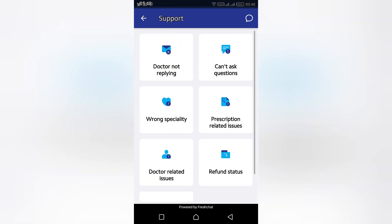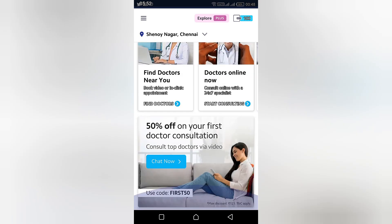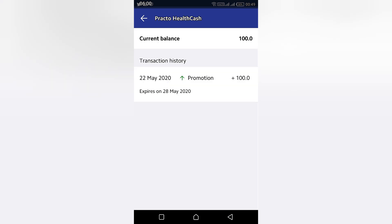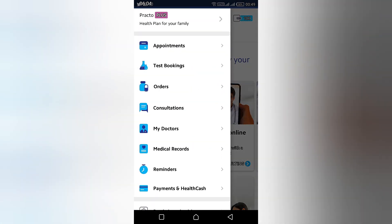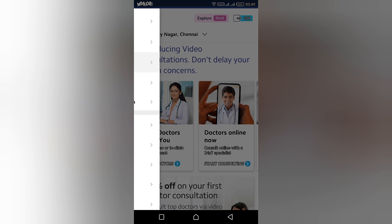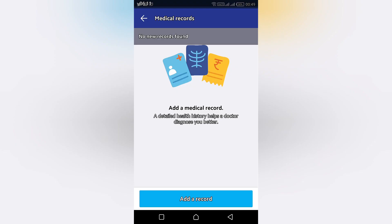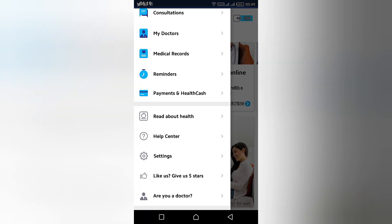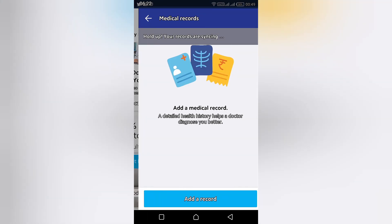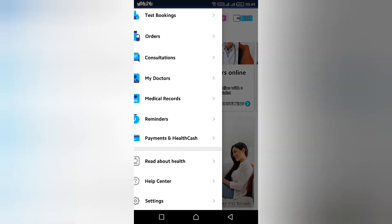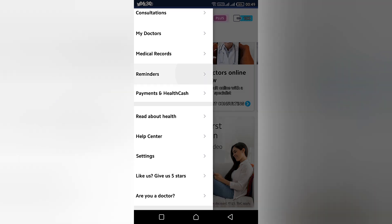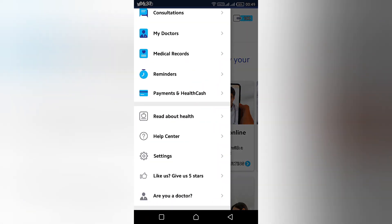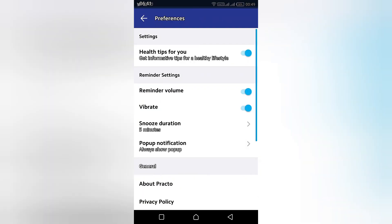The health cash will be automatically added there. One of the best things you can find is that if you have any history of diseases or earlier consultation records, you can take a photo and store it here. The doctors can see that, check it, and prescribe medicines. You can also set a reminder to notify you of the consultation time.